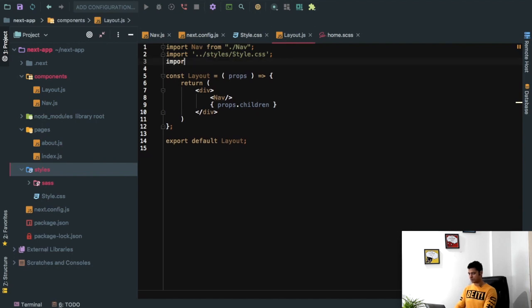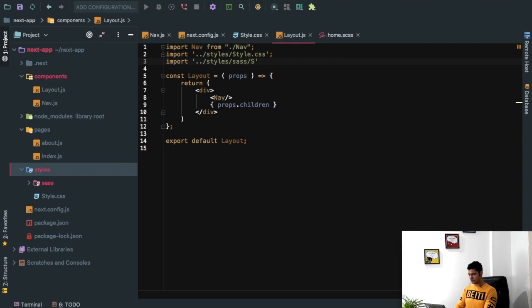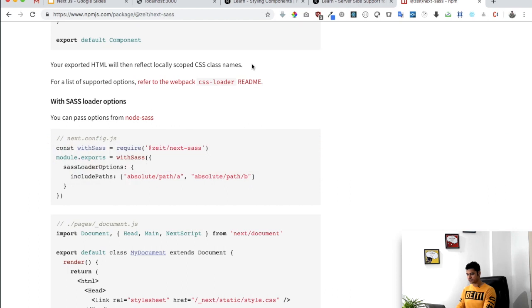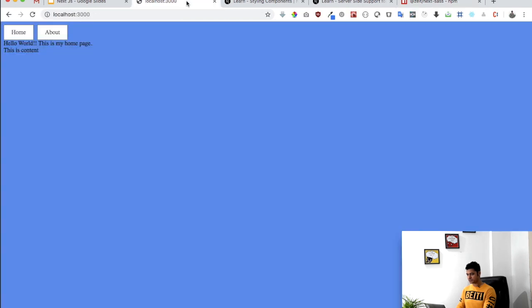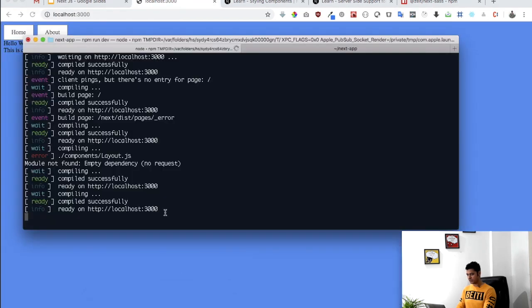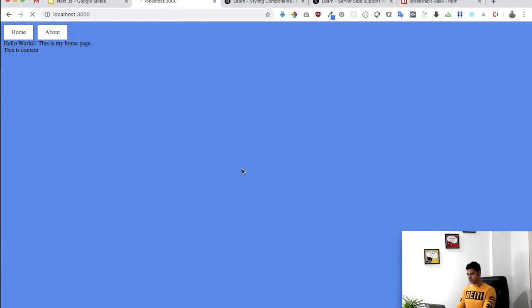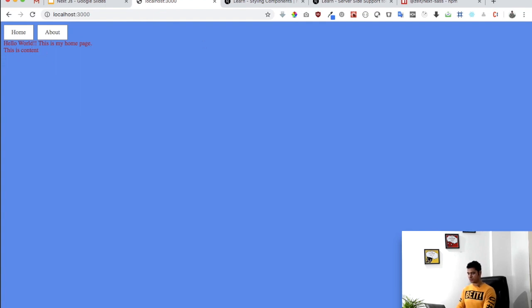And then let's go to layout and just import it. So import, outside styles and then SASS and then we have home.scss. Let's have a look. We restarted the server, yep, so let's start. You can see now the color is changed, awesome. So SASS works, CSS works.